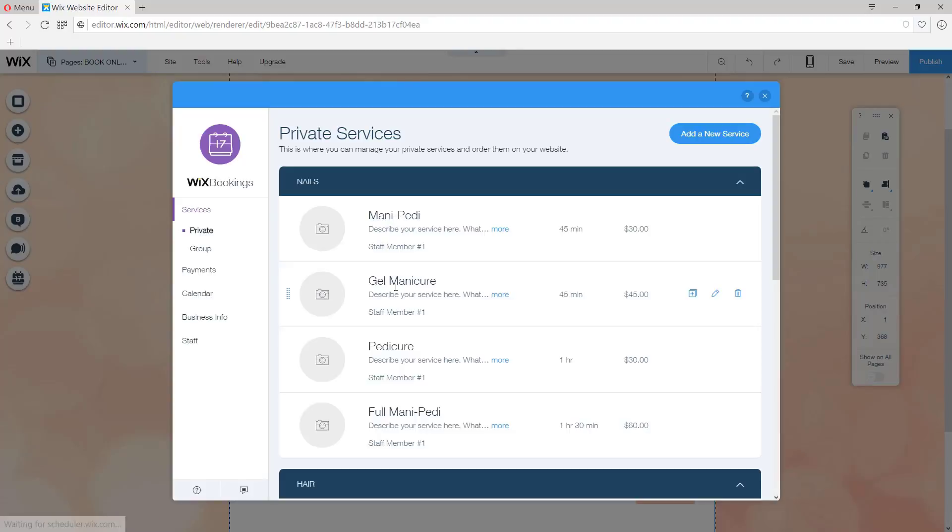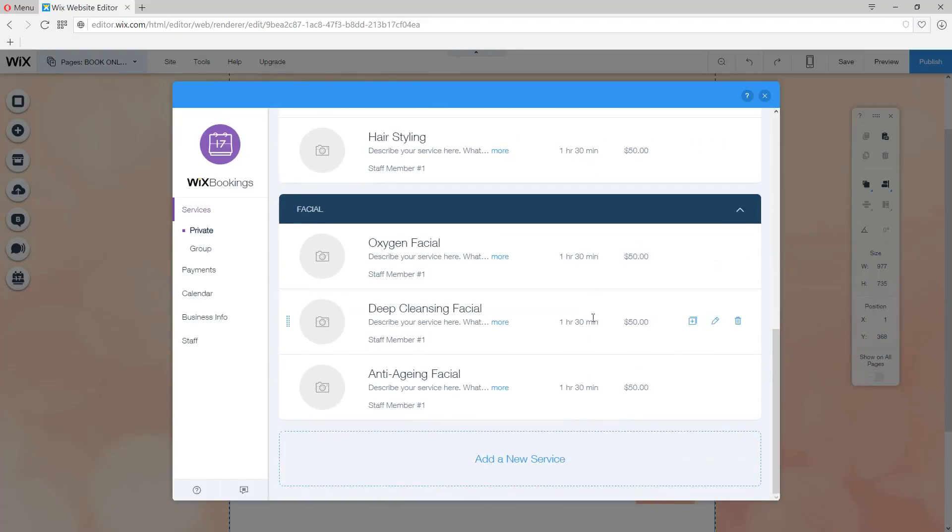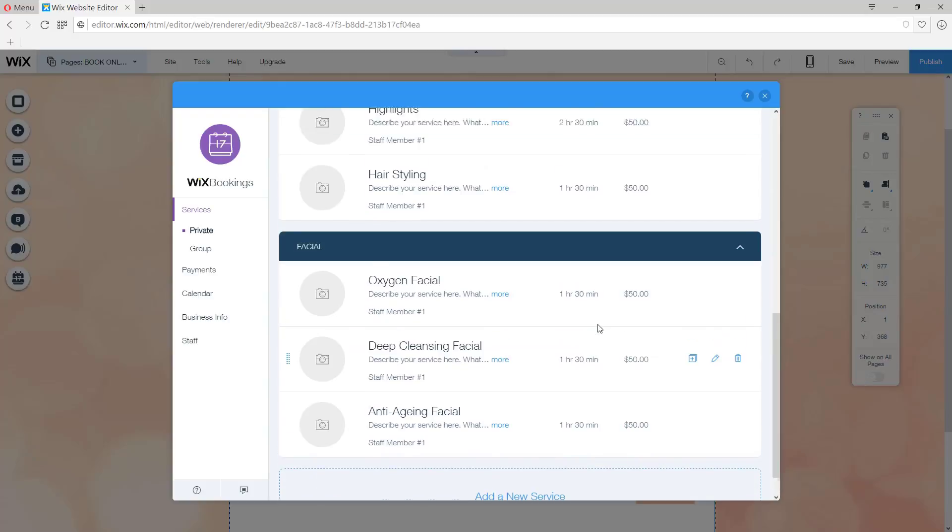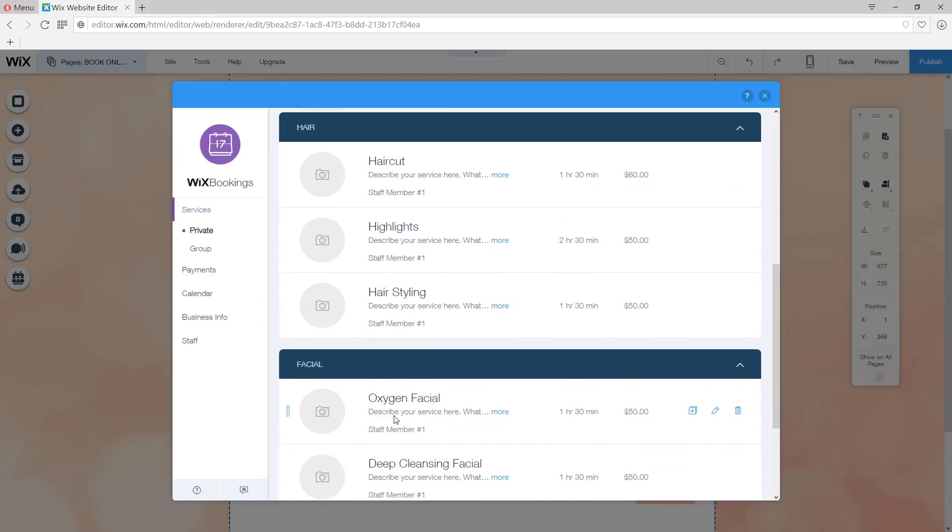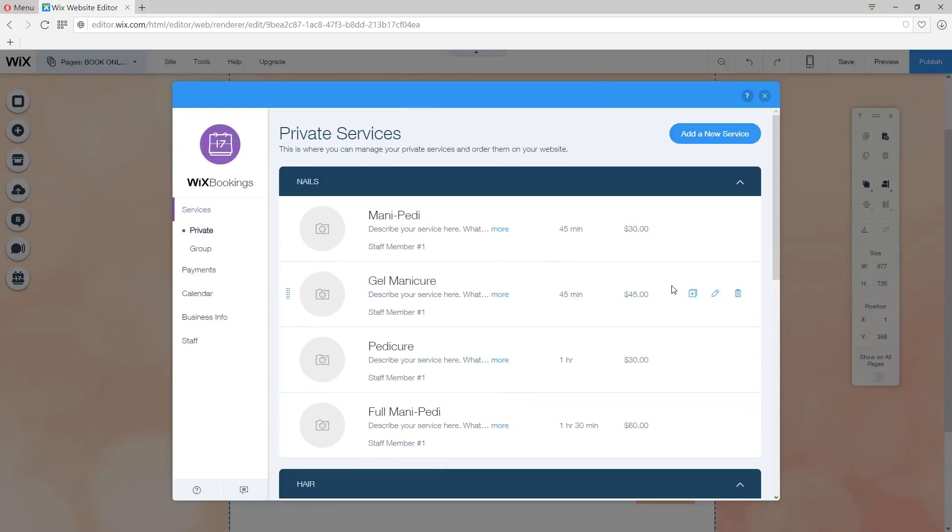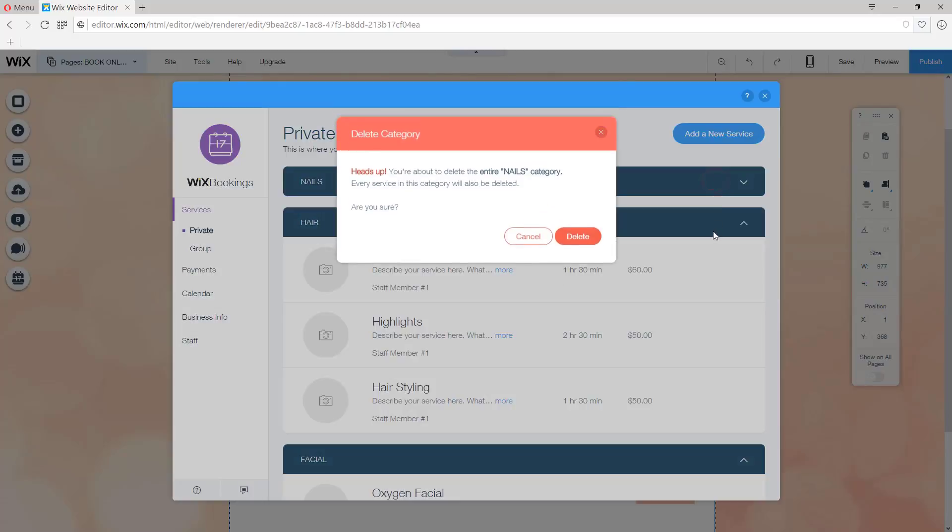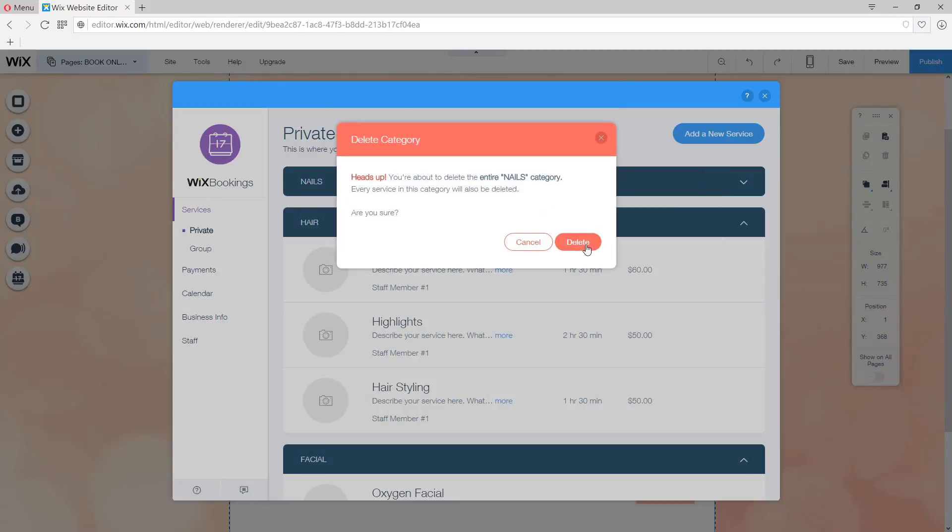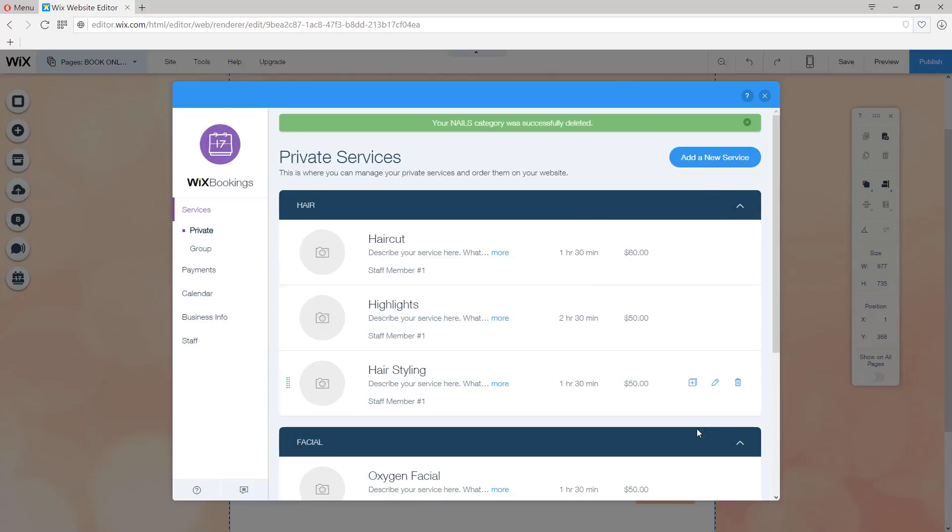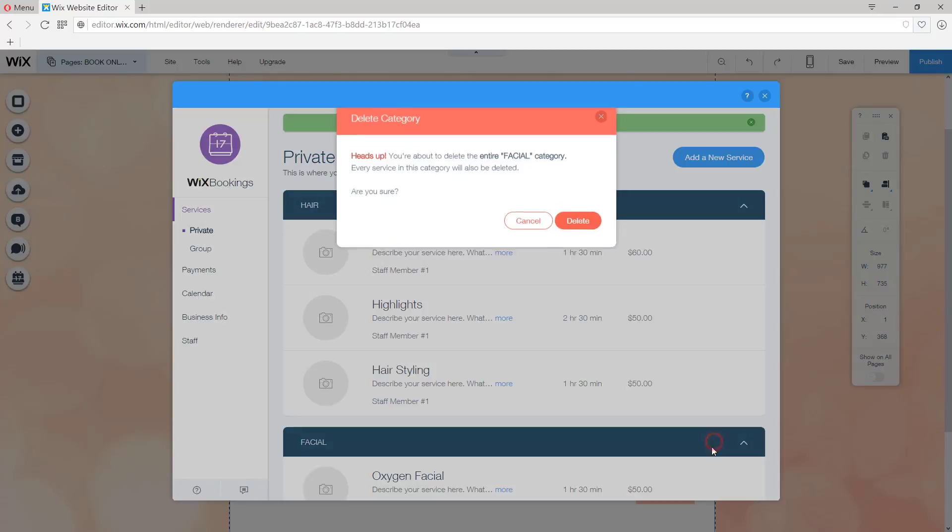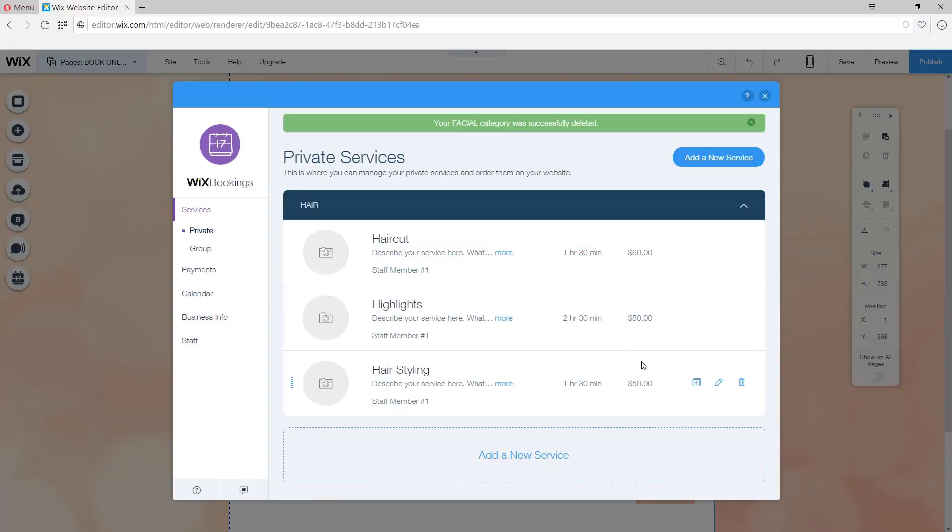On this page, you can basically change everything that's listed here. They've already preset nails, hair, facial, but obviously those categories don't apply to a yoga site. So we're going to delete the category up here at the top on the right. And you can delete this category.